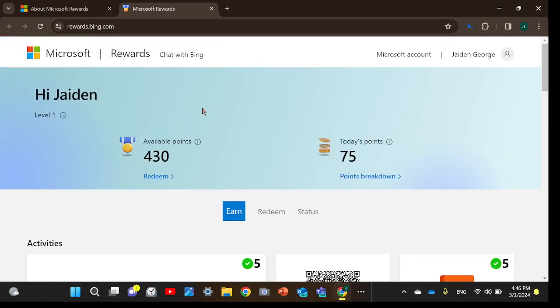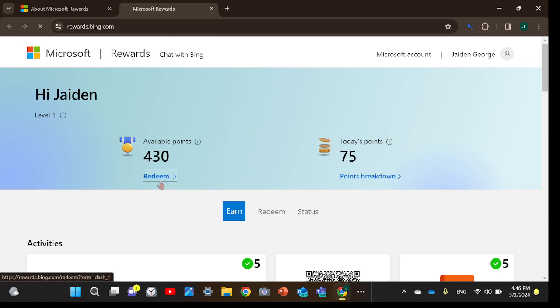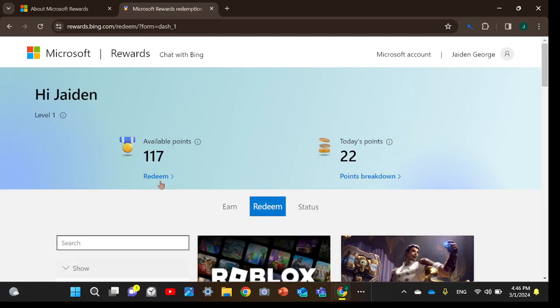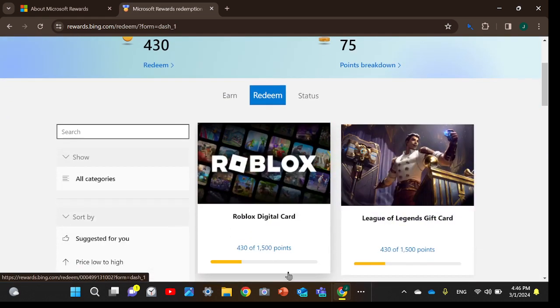This is how to get free Robux - go to redeem and then go to Roblox right here. Robux digital card.